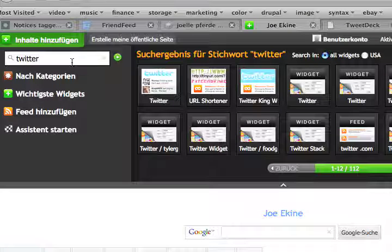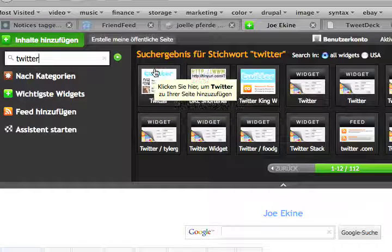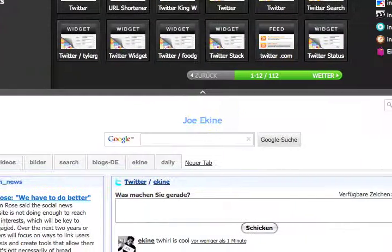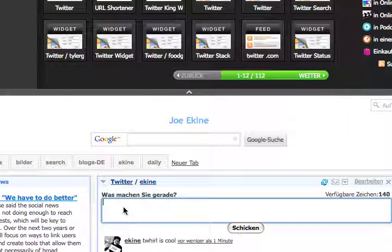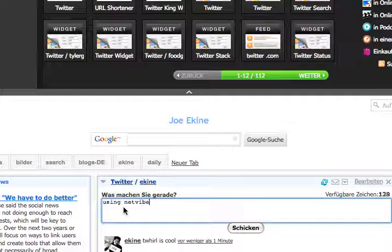Search for it in the search bar and you will find the Twitter icon. Then you can install the Twitter widget. So this one is using Netvibes.